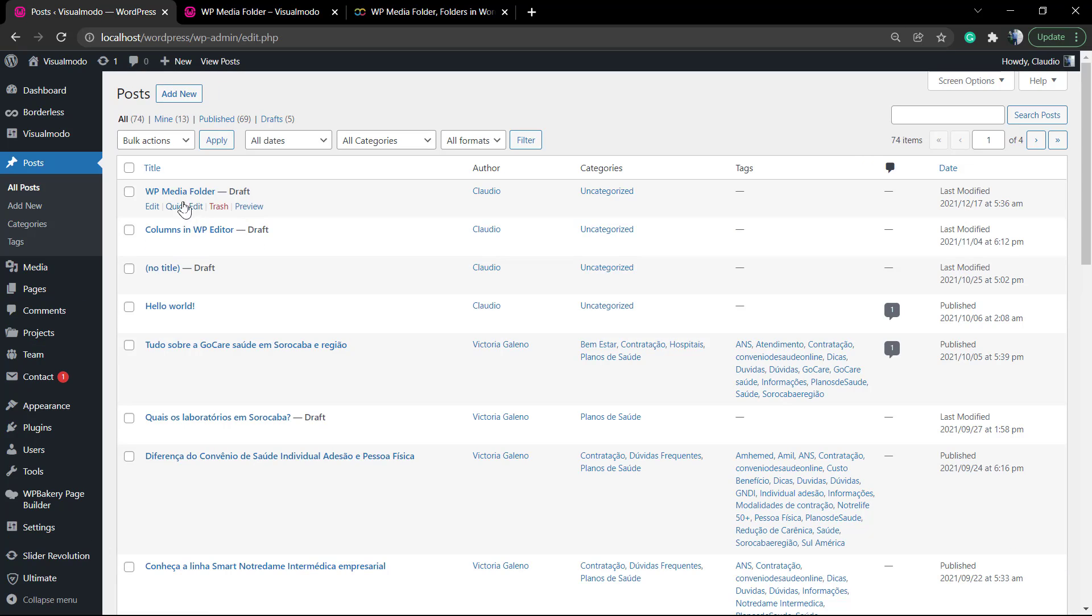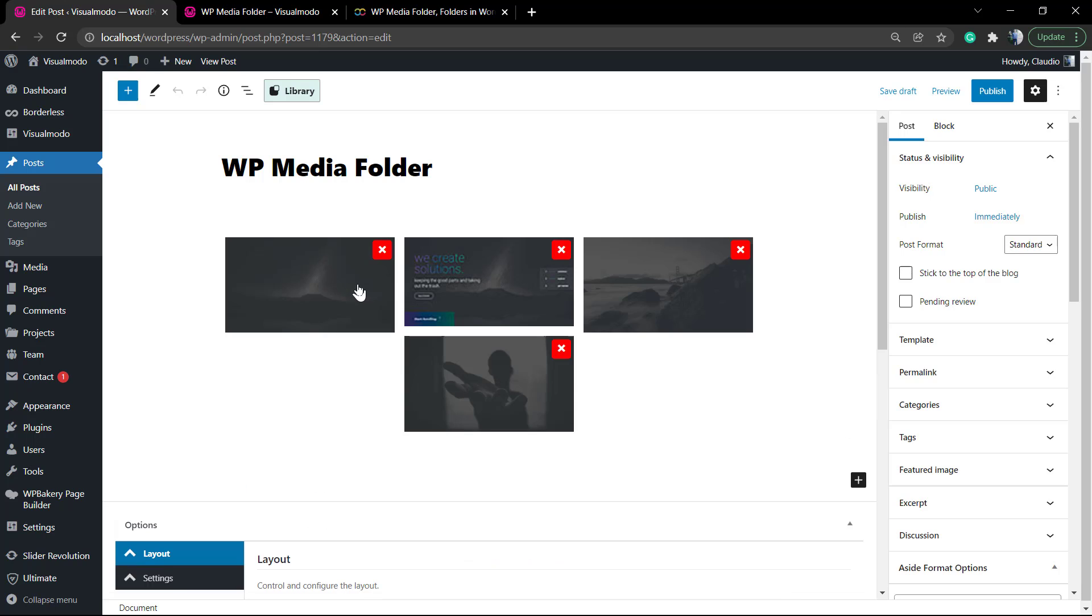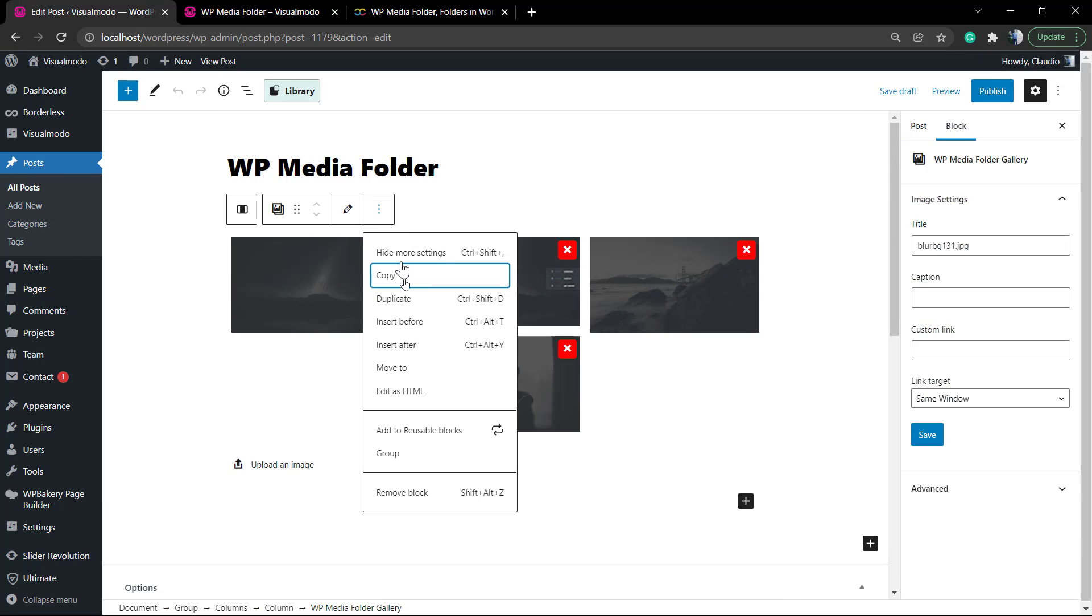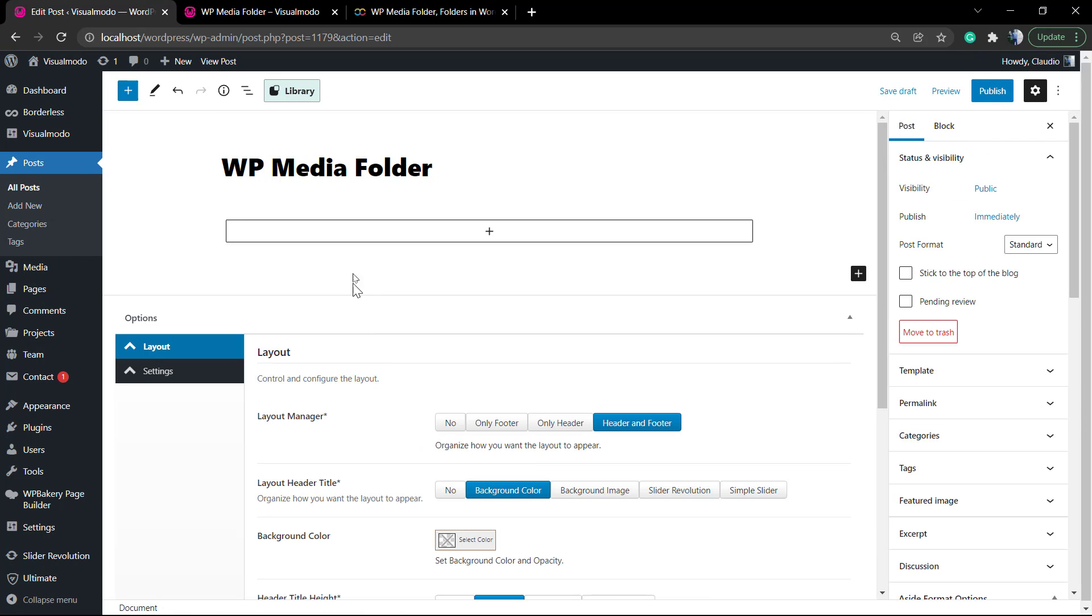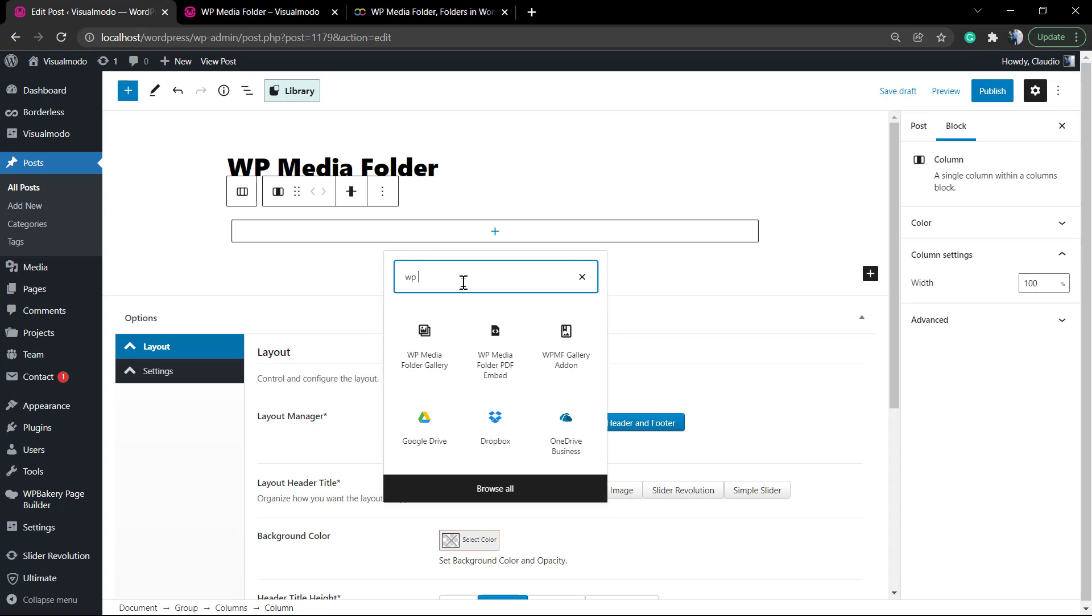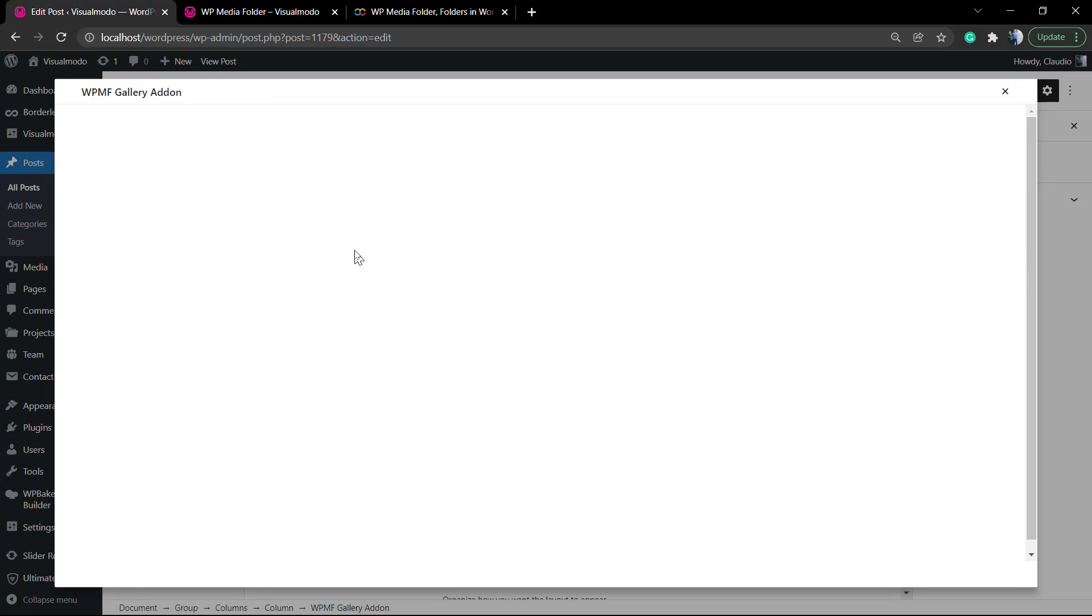And now, instead of going to settings to see what changes, go to posts, add new or edit the old post. Let me remove this block and add a new one using the new options that we have. Search for WP Media and now you can see a new block: WP Media Folder Gallery Add-on.